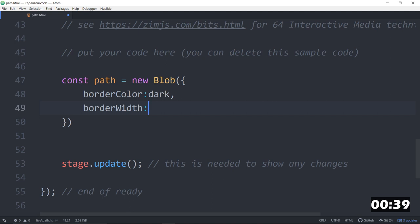It'll have a default width. It won't have a default border color though. By default, it's just a filled blob. And so, if you specify a border color, then it becomes a line around it.